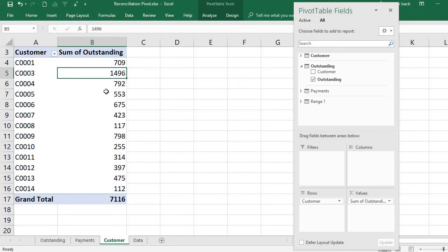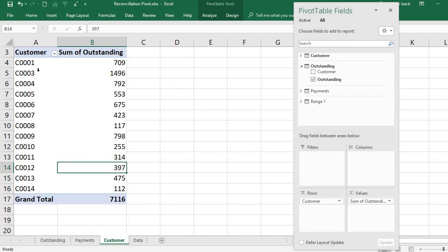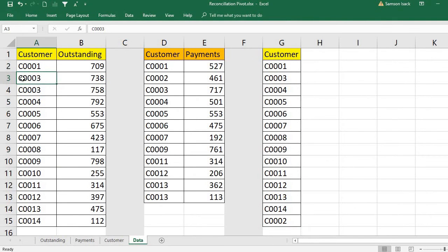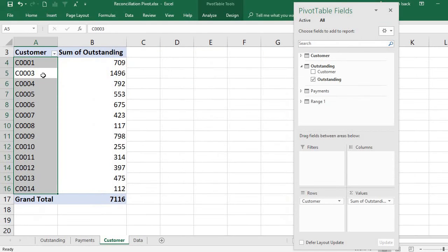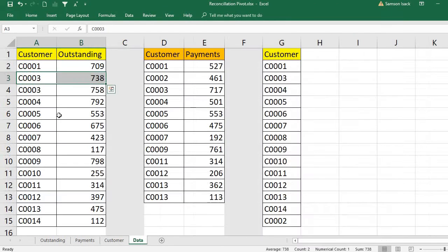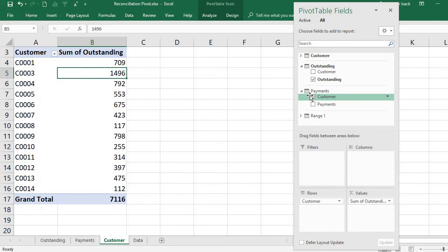Once the relationship is created, it now shows proper values. You can see customer two is missing because it is not in the outstanding list. Customer three shows 3,496 which is the addition of two outstanding transaction records, as confirmed in the status bar. We can now see each customer's outstanding amount correctly.